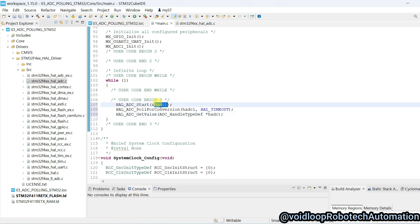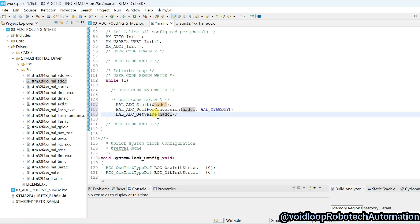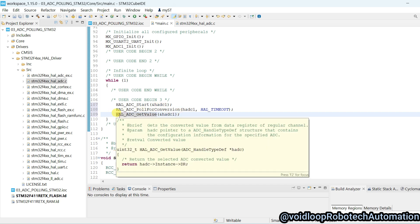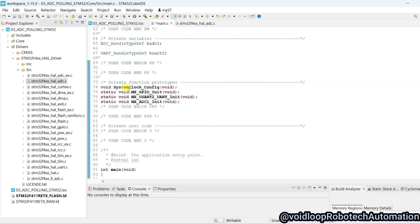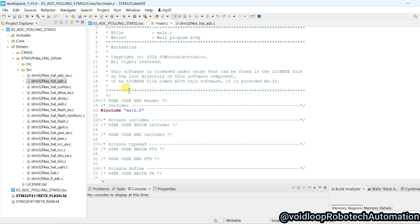We will have to pass here handler ADC handler with ampersand operator. We will assign this value in a variable, this variable will be ADC_value.